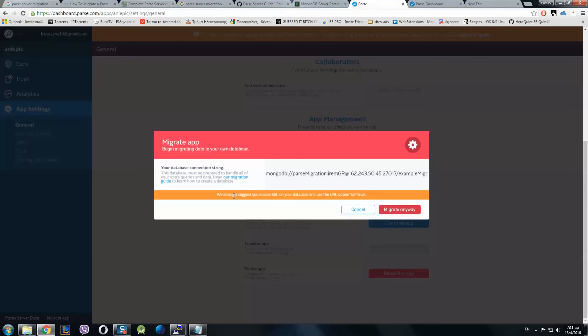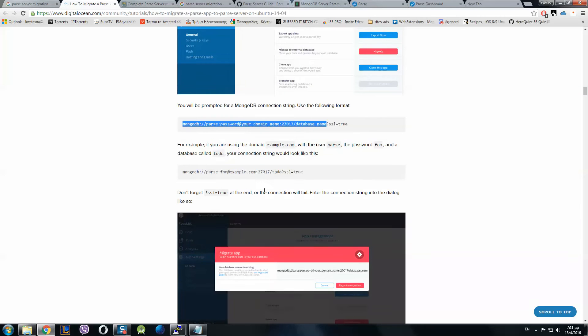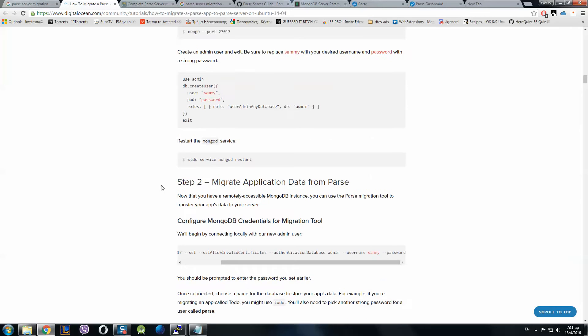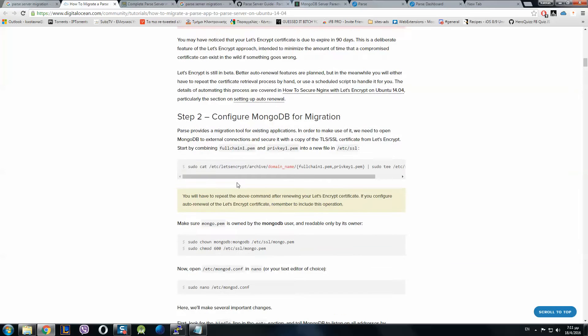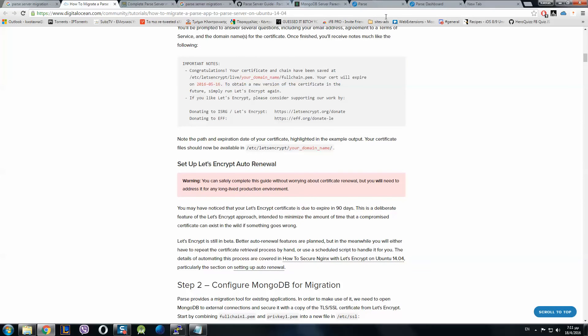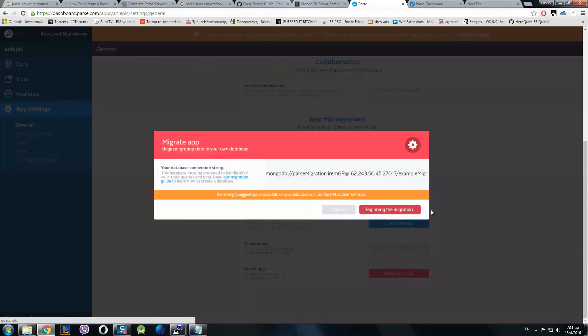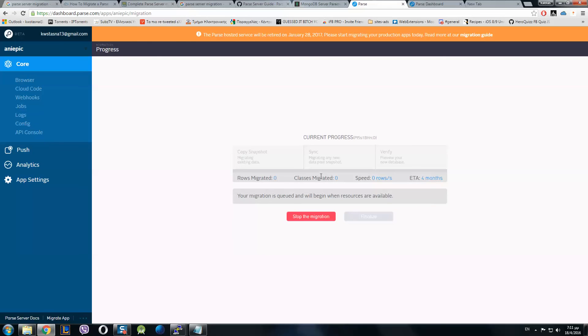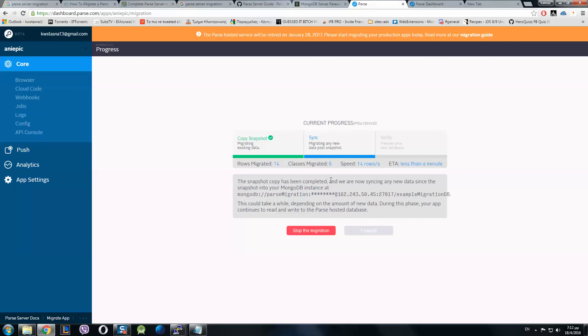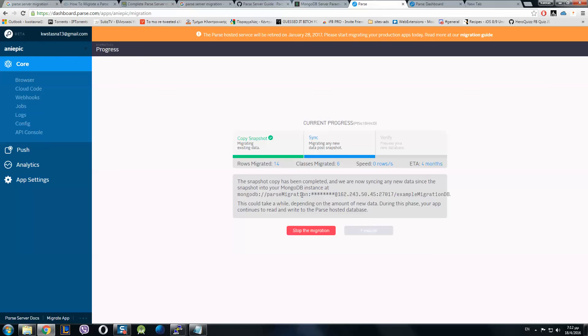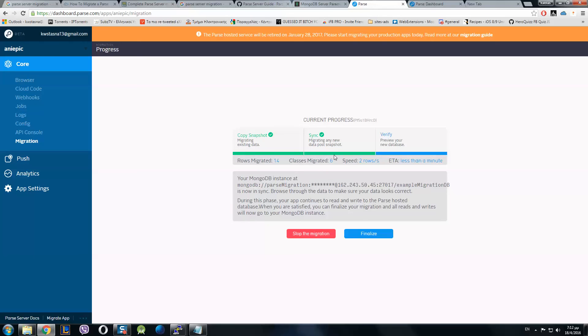Now we have a message here that they recommend SSL equals true, but if anyone wants the DigitalOcean guide, you can do it yourself. Migrate anyway. The migration begins. Now it informs that the snapshot copy has been completed. They are now syncing the new data since snapshot into MongoDB instance. The sync is completed.